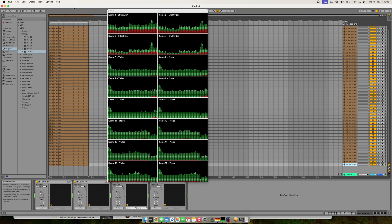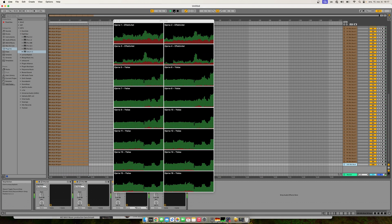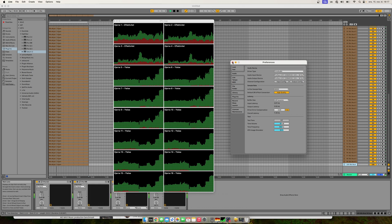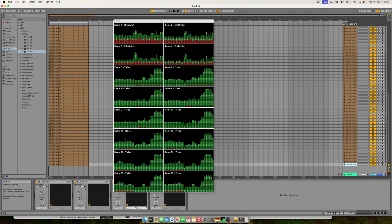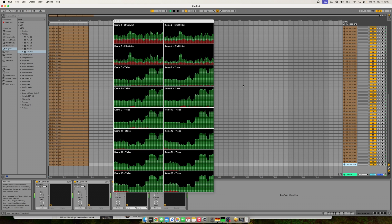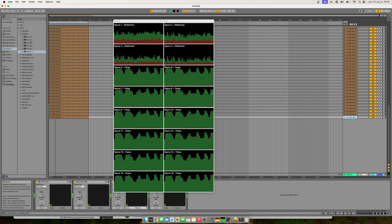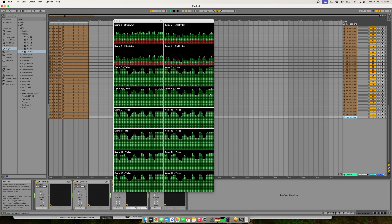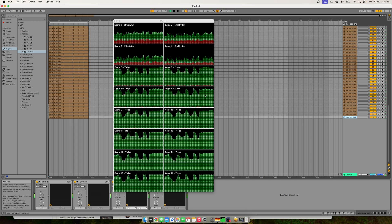The Ableton website recommends going above 128 samples because of Apple Silicon, so let's see how that works. Duplicating up to 100 tracks and setting it to 128 samples, I can see with 105 tracks in Ableton the CPU load goes up to almost the same level as Logic. But I had to set the sample size to 128 — it wasn't able to push it at 32 samples.